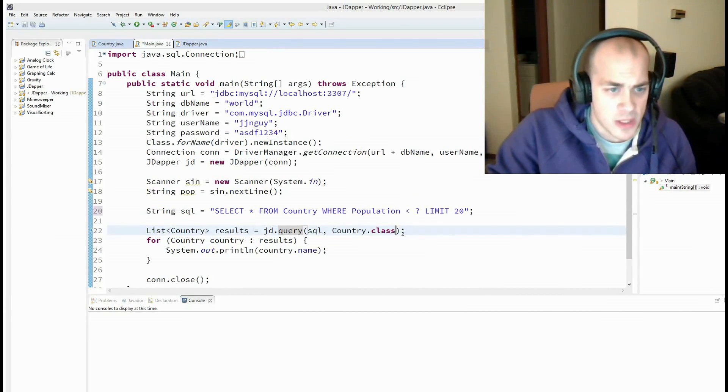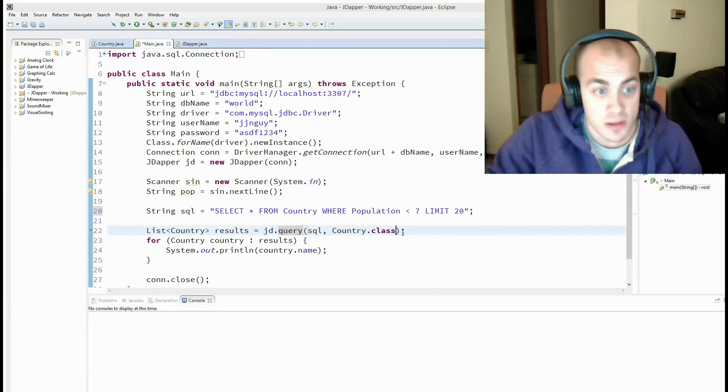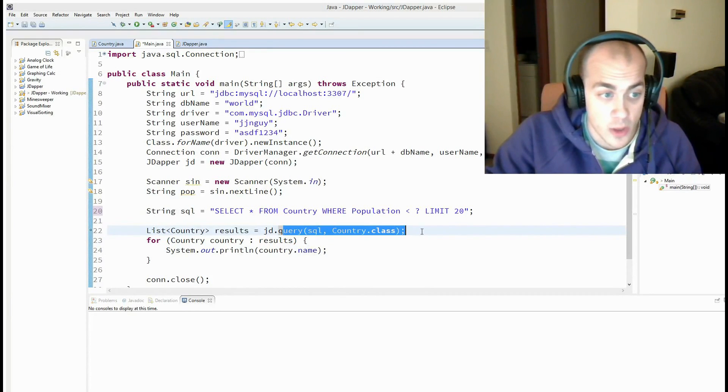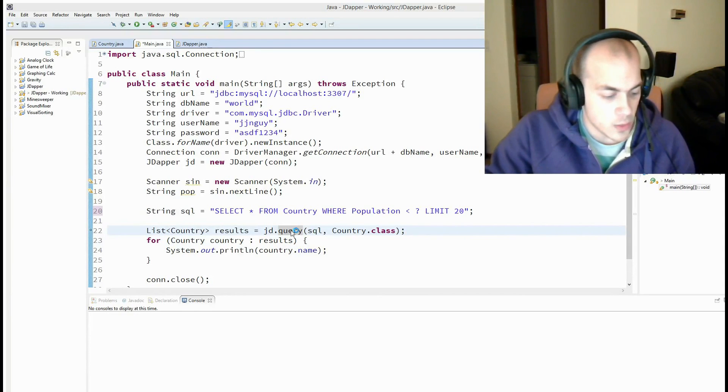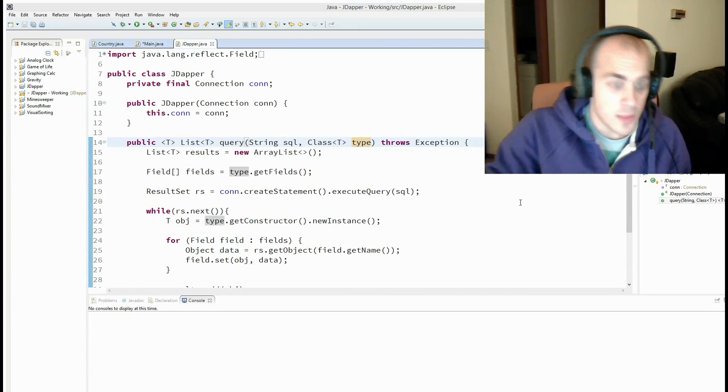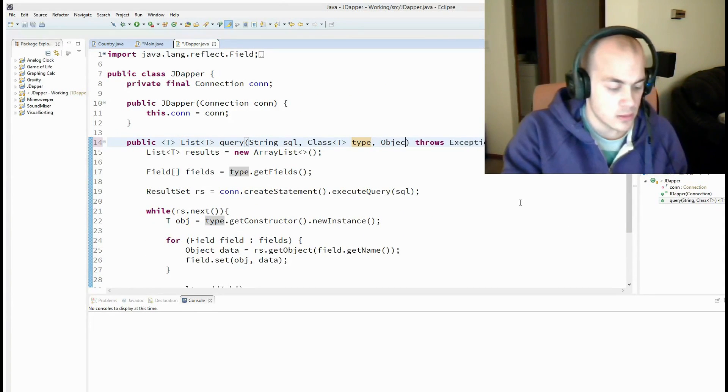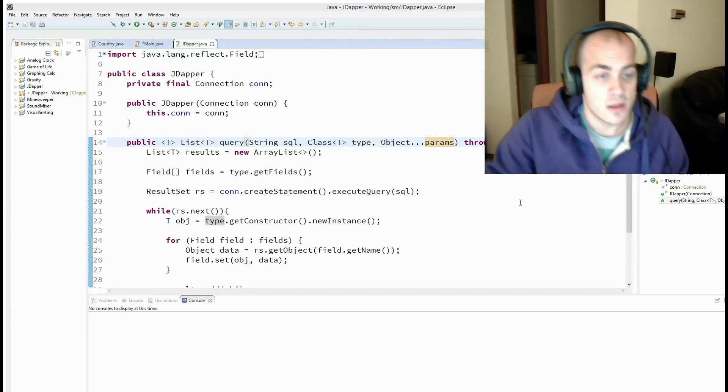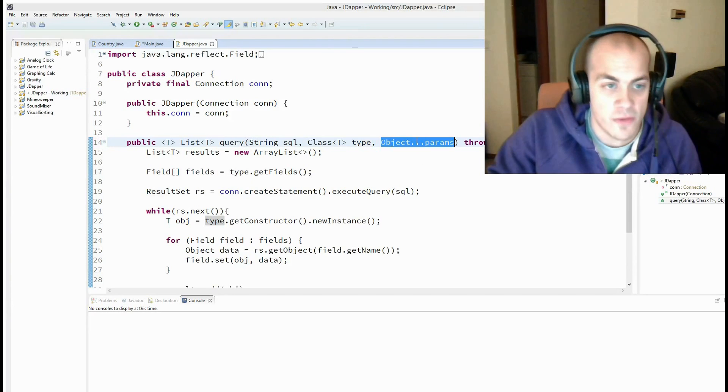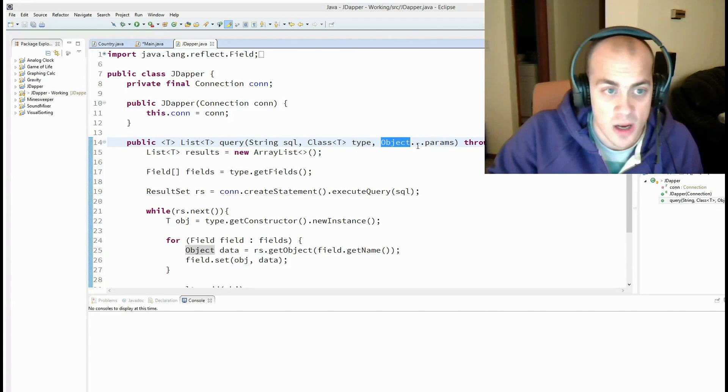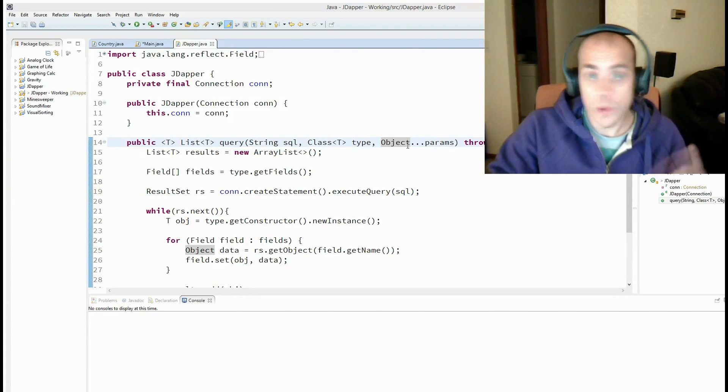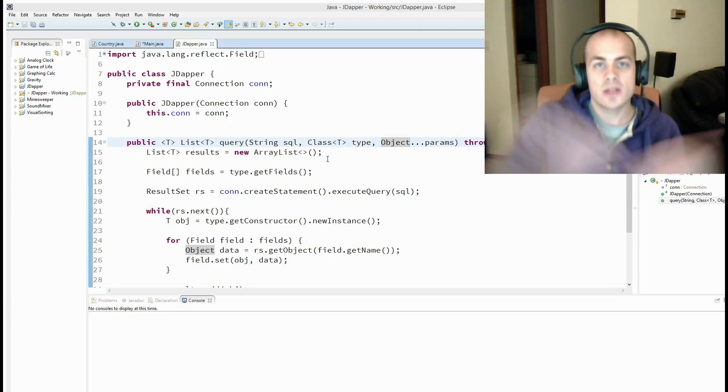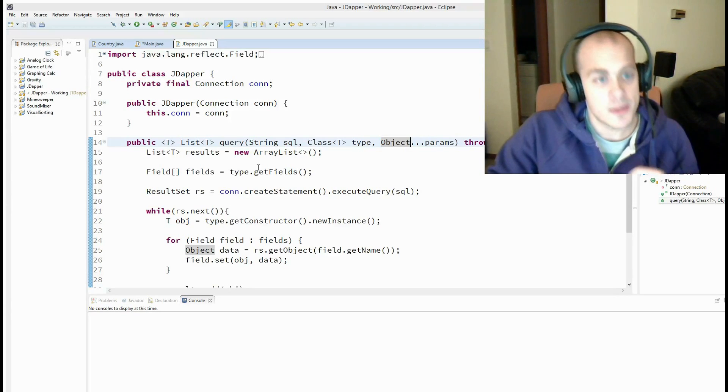Alright, so basically what we're going to want to do is we're going to want to pass in the parameter somewhere in this call. So that's what we're going to do first. So we're going to hop into that and we're going to add the params. And this is using our var args syntax. So basically a user of this method could type in one parameter or two or three. It just allows them to type in a variable number of arguments.